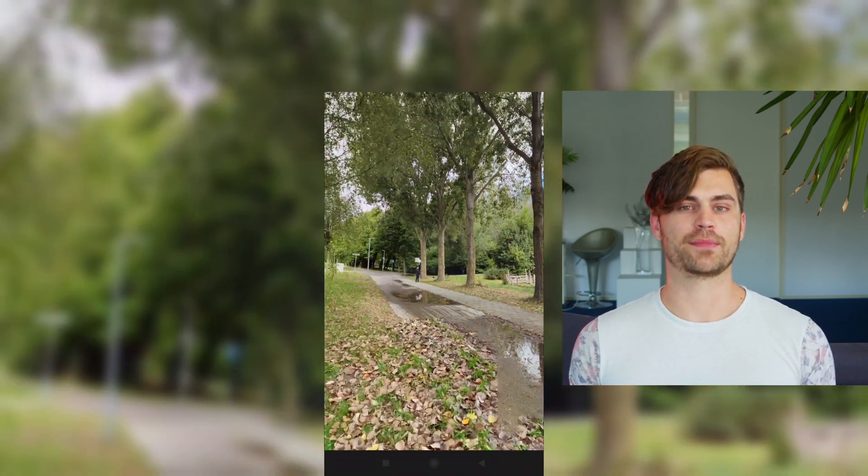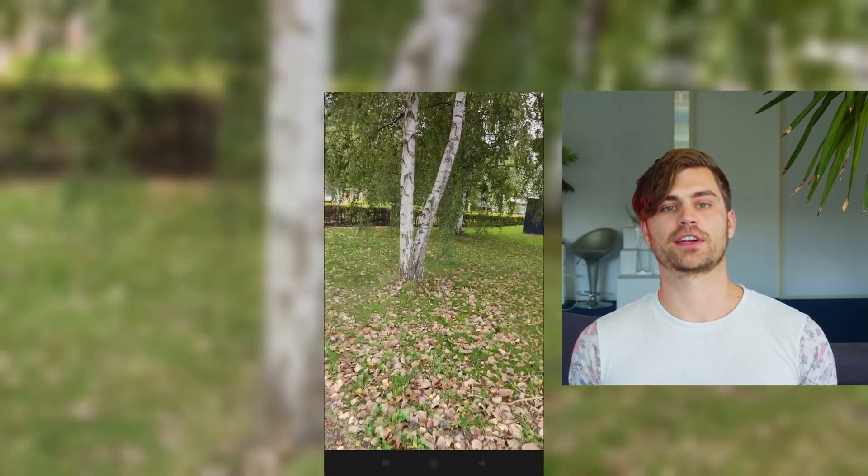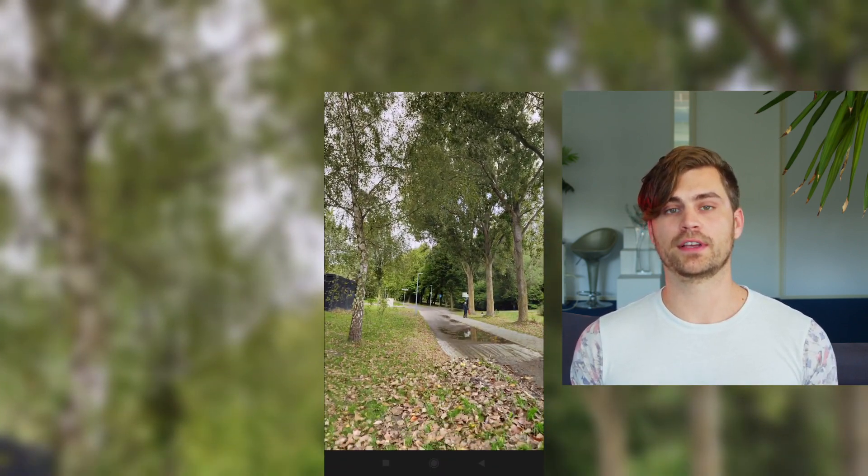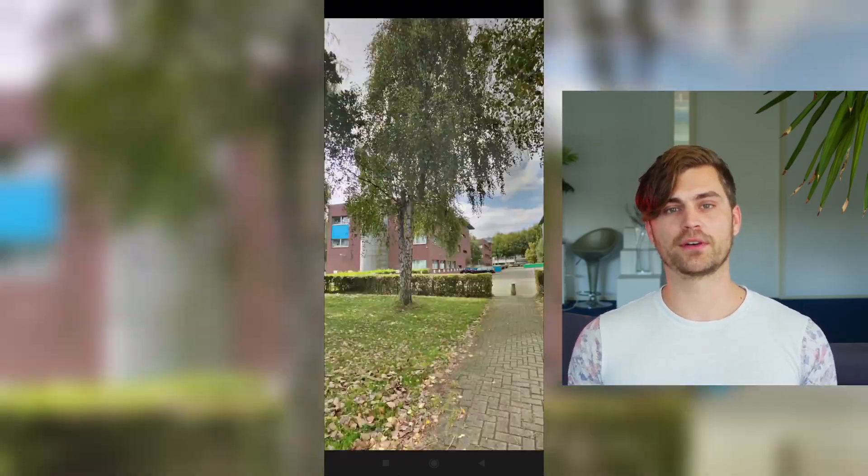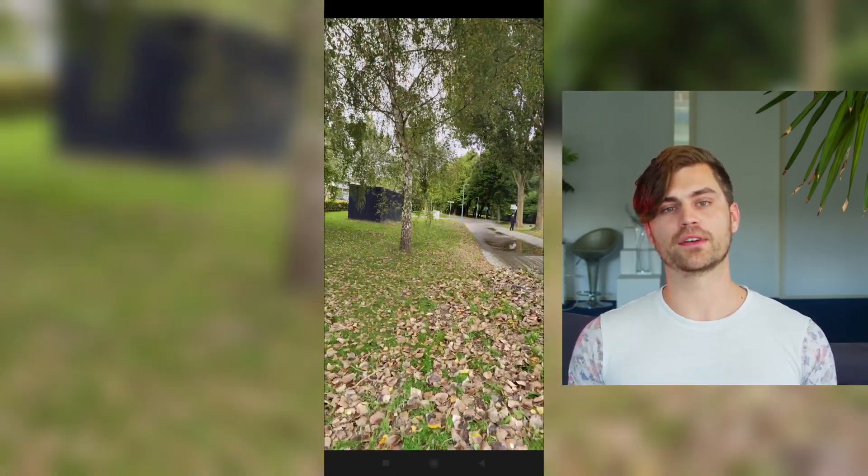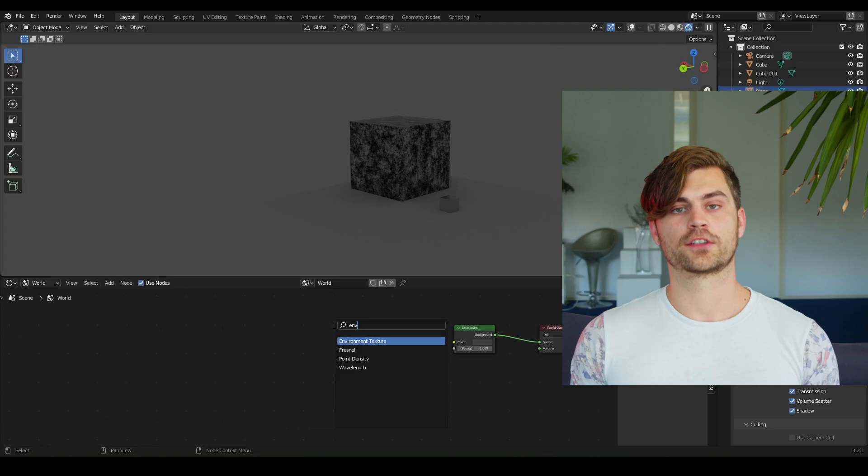And then you will see your 360 degree photo. It is in JPEG, so it's not necessarily the highest quality, but it doesn't matter for this case. Send the HDRI to your mail and open it on your computer.